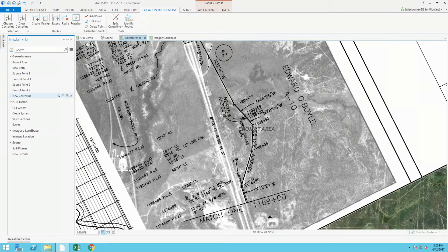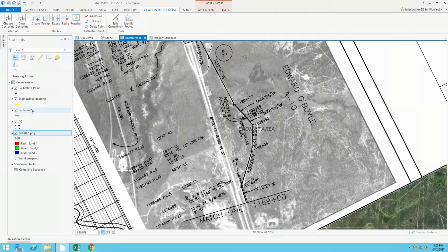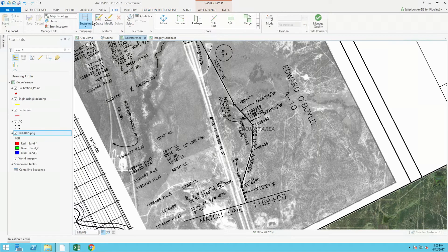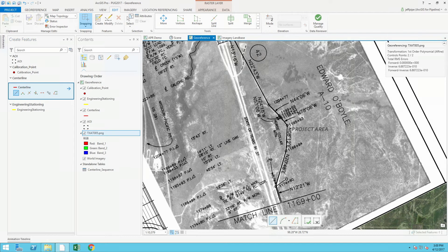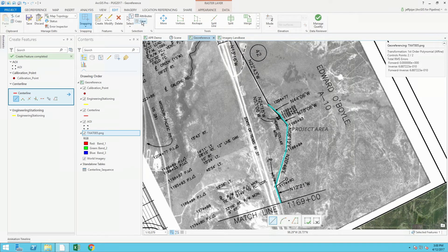First I'll capture the centerline — the geographic location of this pipeline on the face of the earth — using standard editing tools. From APR, I have a centerline feature class and my engineering stationing feature class. I'll go to the editing toolbar, hit create, and simply heads-up digitize that centerline location from the map, stopping at all the PIs — points of inflection — along this line because I'll add calibration points to these locations in the next step. Now that I have this centerline located, I'll add it to the linear referencing system using the location referencing toolbar.